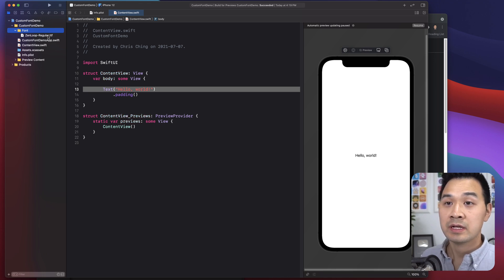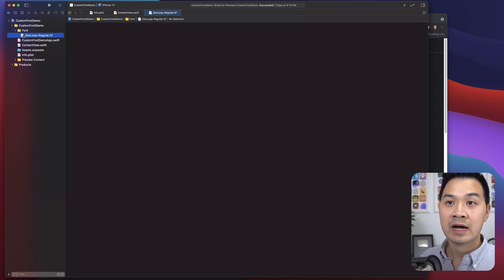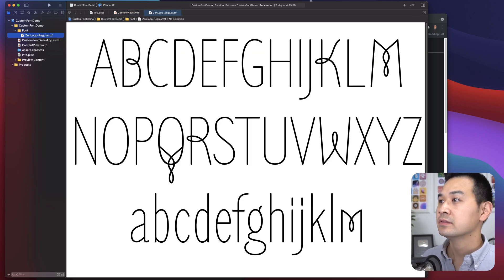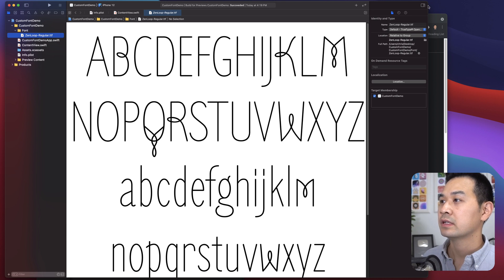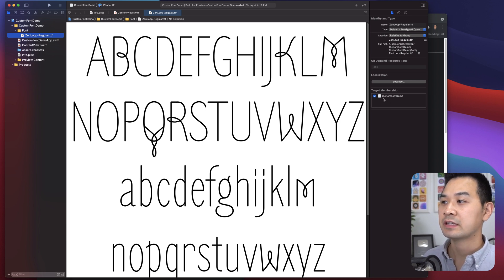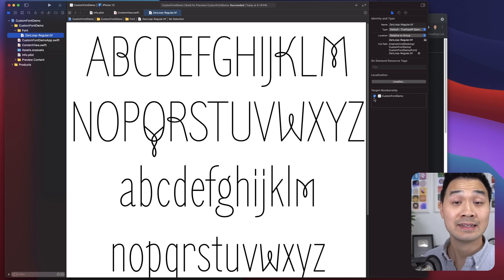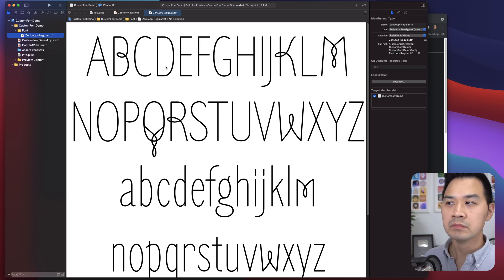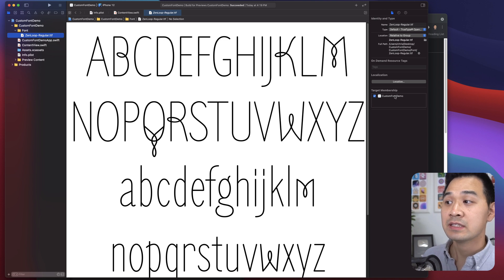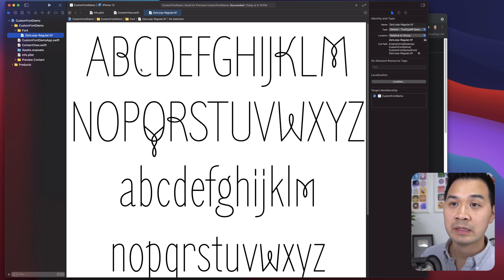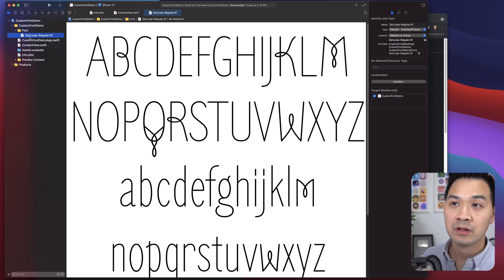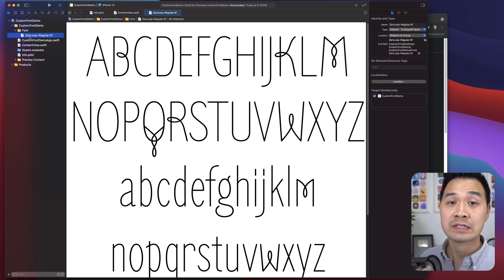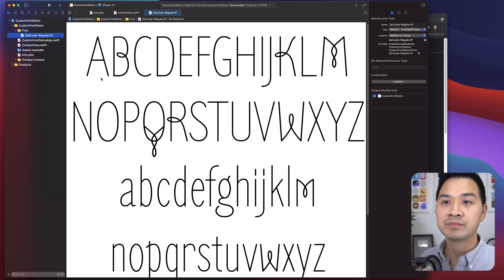Okay, just to double check, you can highlight your file. You can click on open up the inspector here and just make sure target membership that it is included in your app here. It's very important because if this is not included, Xcode is not going to be able to find this font file when it tries to run the app.